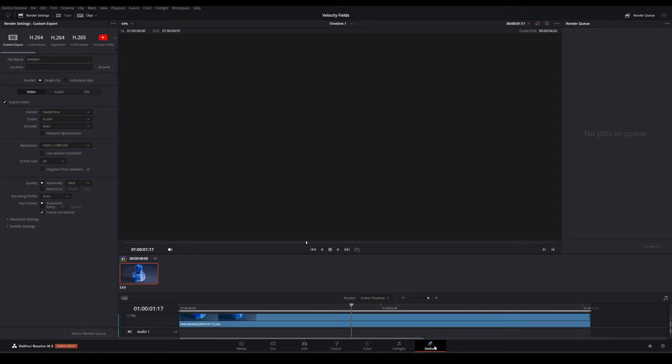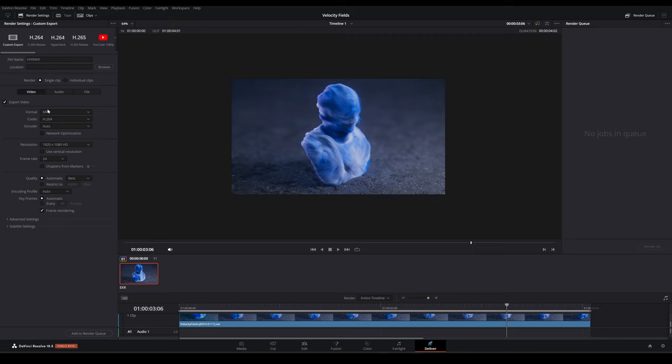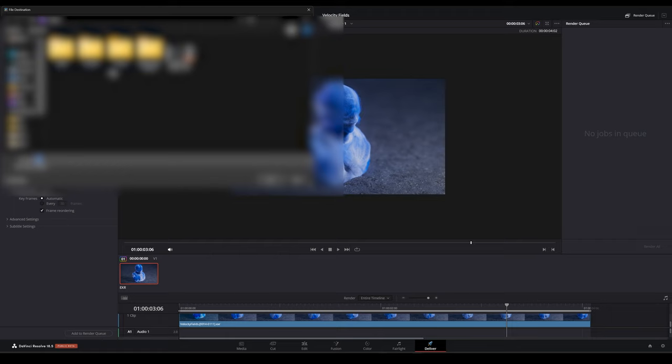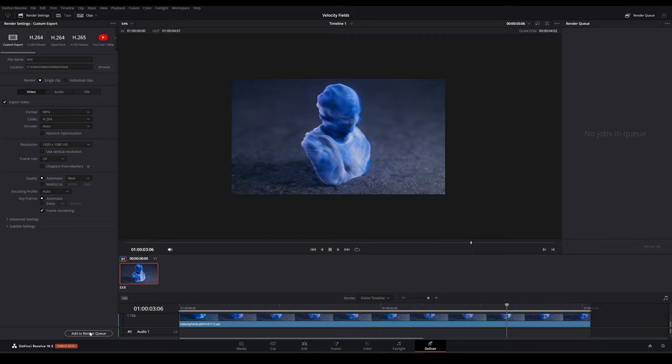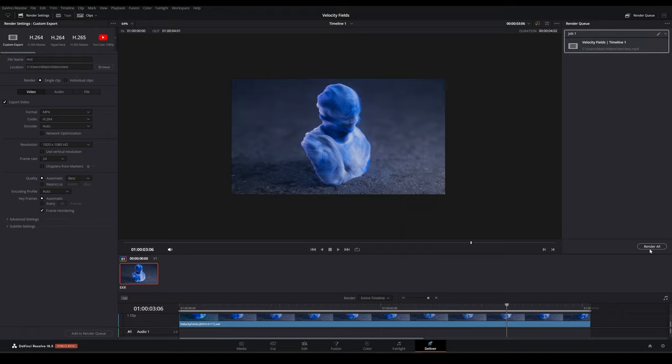Let's try to export this as a video file by coming down to this media tab down here. Sorry, the deliver tab I mean. We can double check our final result here. You can just choose your desired settings here. Usually the default settings work pretty well. I'll just call this test. Pick a location. I'm going to press this add to render queue. And when you are ready to render, just press this render all.